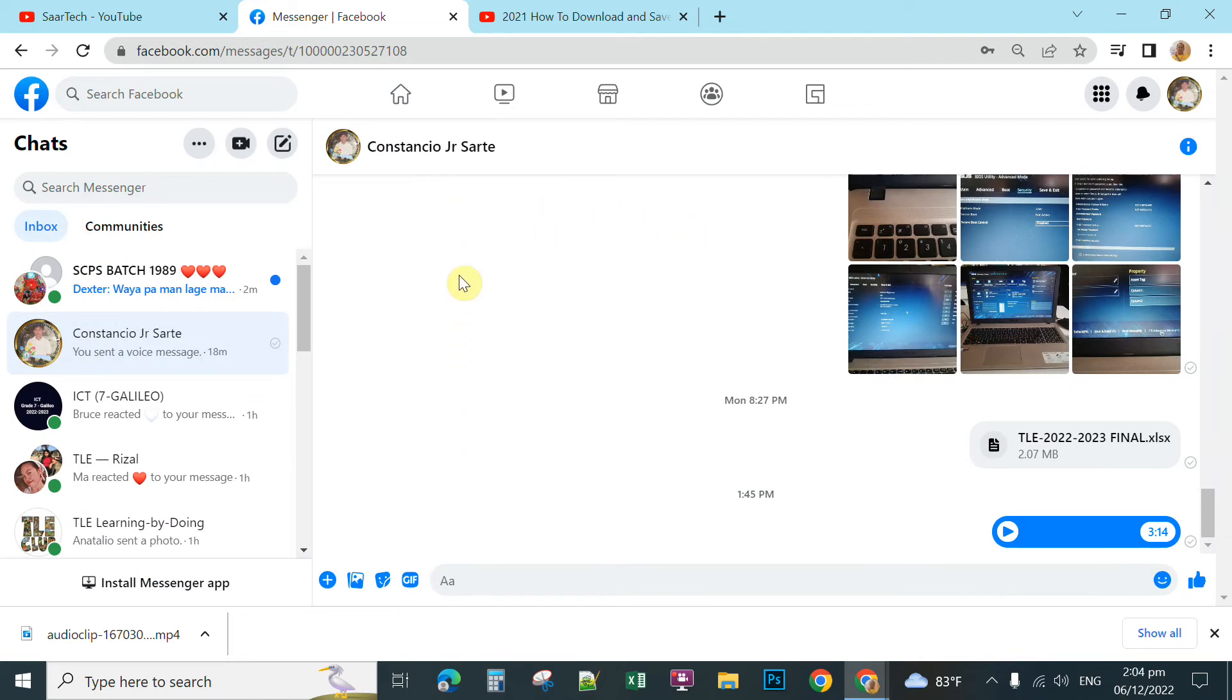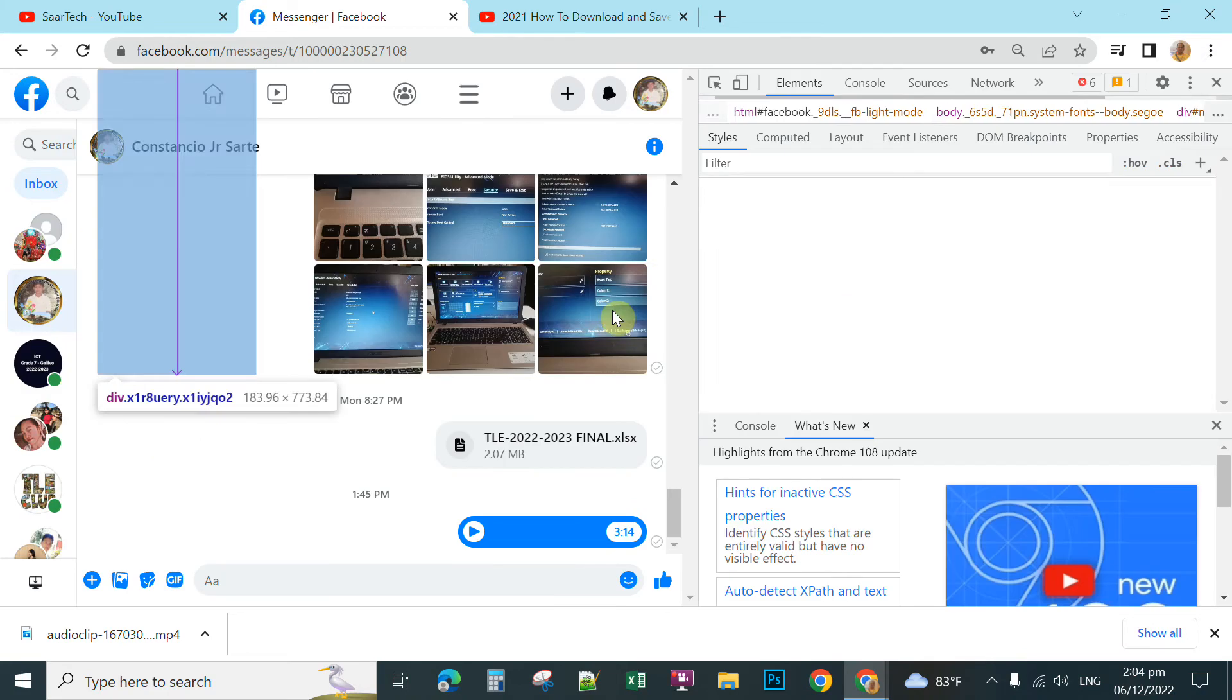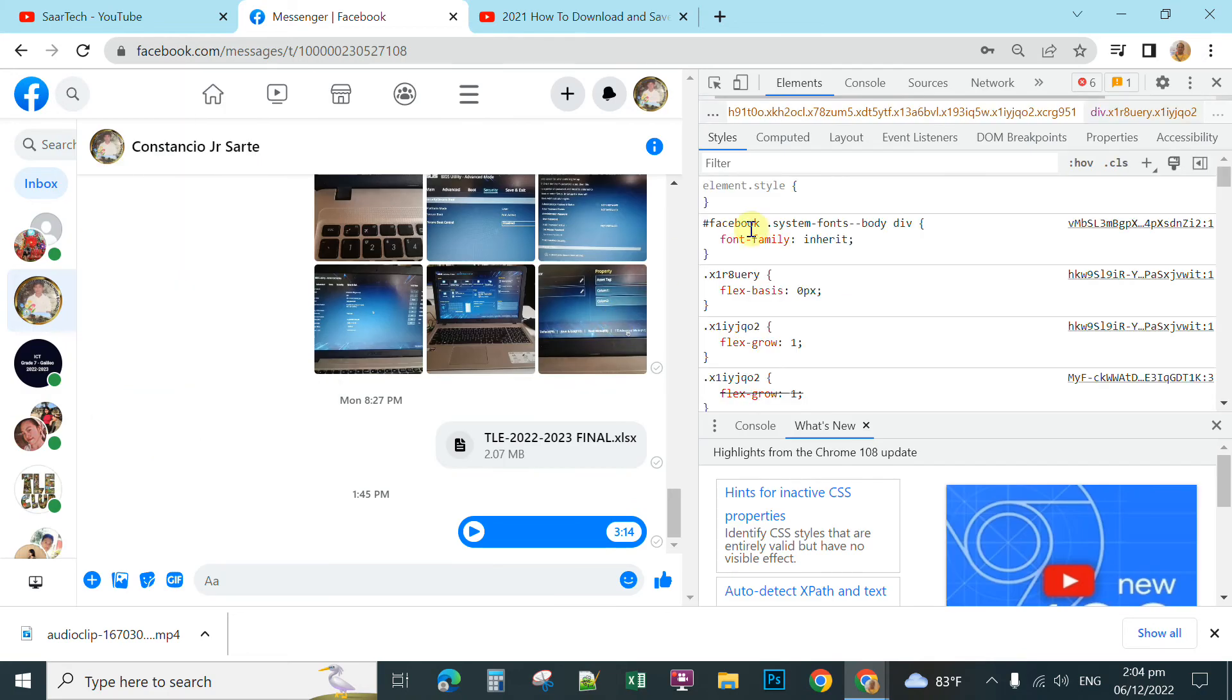Then, anywhere here at your Messenger, you can right-click and then click Inspect. You're going to click here, Network.